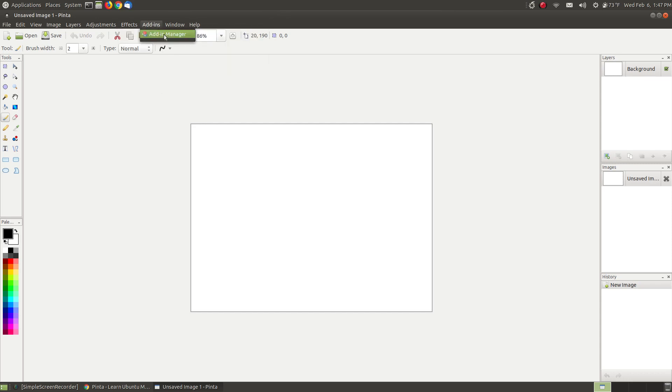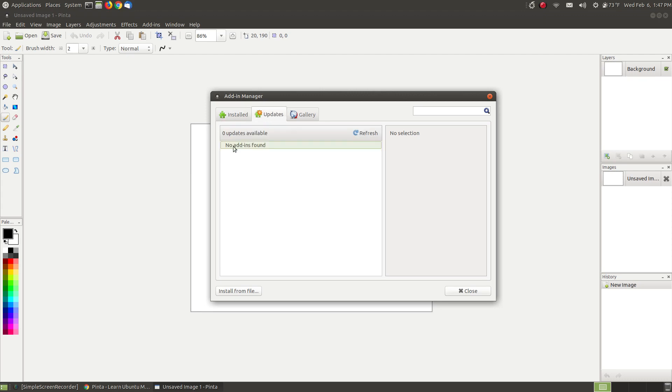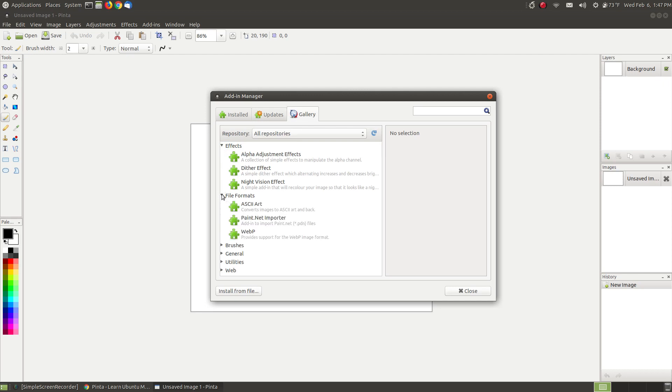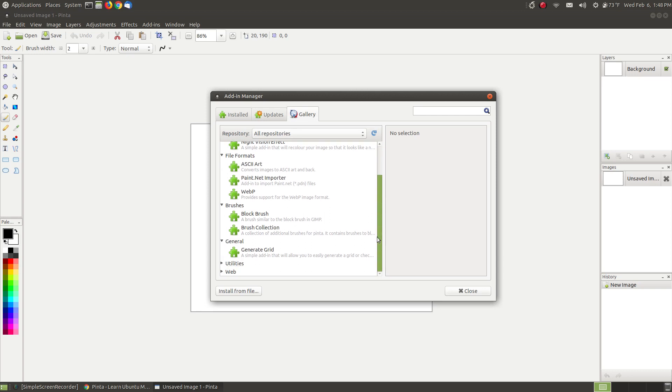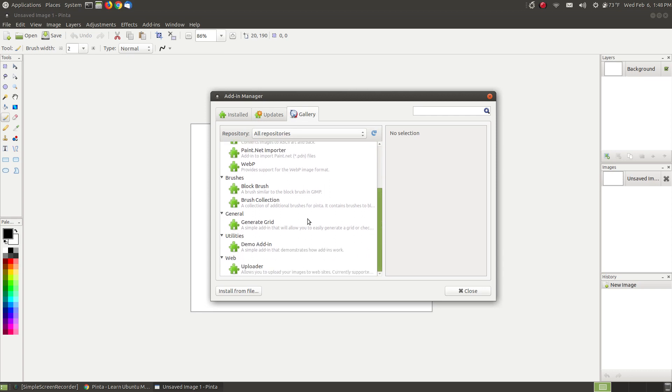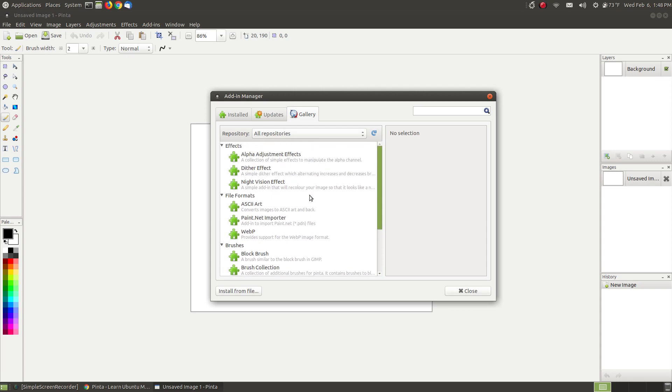Pinta, like paint.net, you can actually install some additional add-ins. So if you're missing something with Pinta you can go to your add-ins, go to add-in manager. You can go and click on this and it will show you what's installed or you can go to updates. Right now there's no updates, you can always hit refresh and look but there's no updates right now. If you click these little drop down arrows these are additional effects that you can install.